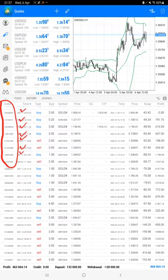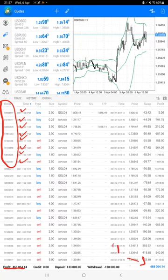The current profit is four hundred and sixty-three thousand dollars. Here is the current balance which is four hundred and sixty-eight thousand dollars.